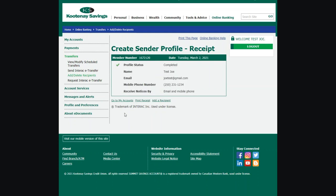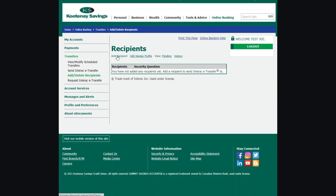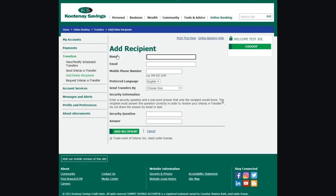You are now ready to send an eTransfer. Now you need to add your recipient's information. From the left-hand menu, select Transfers, then Add/Delete Recipients, then Add Recipient.